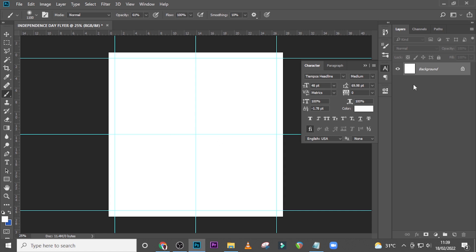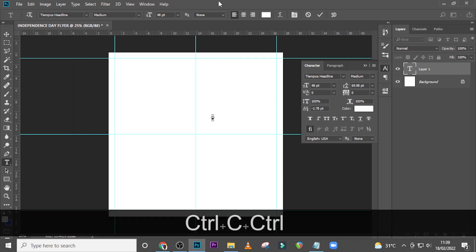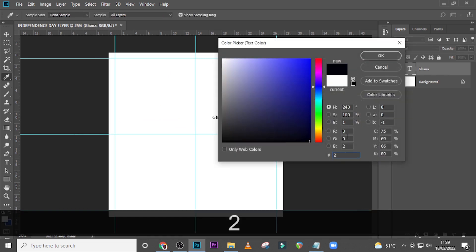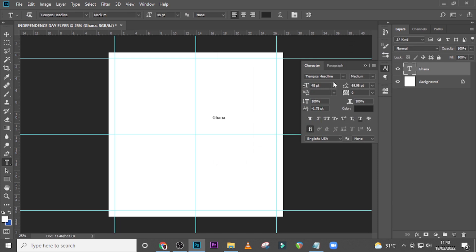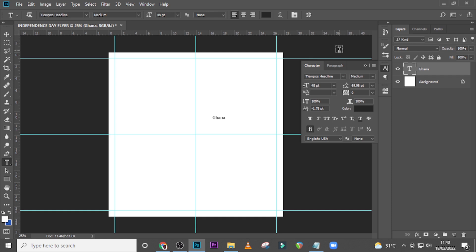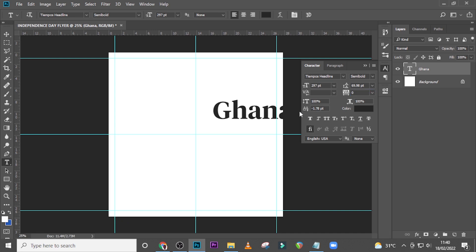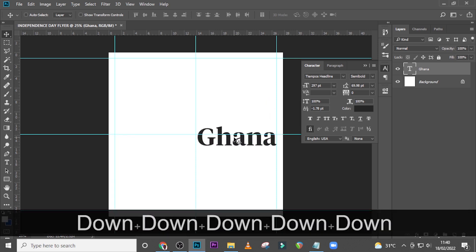Let's start with our text. Come here, let's pick Ghana and paste it. We're going to use the color 202121 — not a pure black color. I'm going to use Tempos Headline, set it to semi-bold, and the font size to 297. Make sure the tracking is zero, then use the Move tool to position it somewhere here.